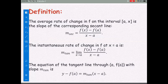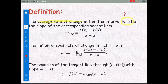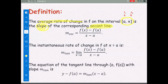The average rate of change of the function on the interval from a to x, where a is the first point and x is the second point, is the same as the slope of the secant line. We use the formula: slope of the secant line equals f(x) minus f(a) divided by x minus a.